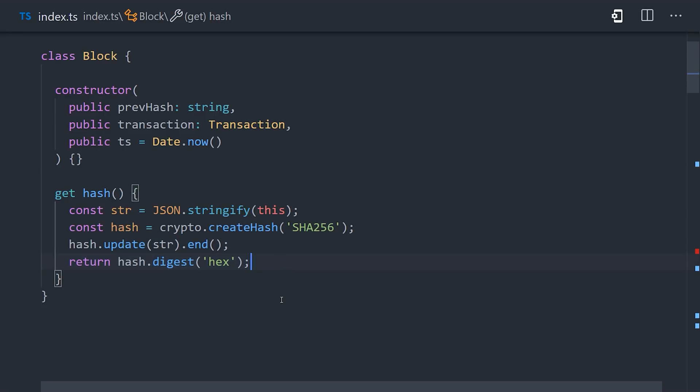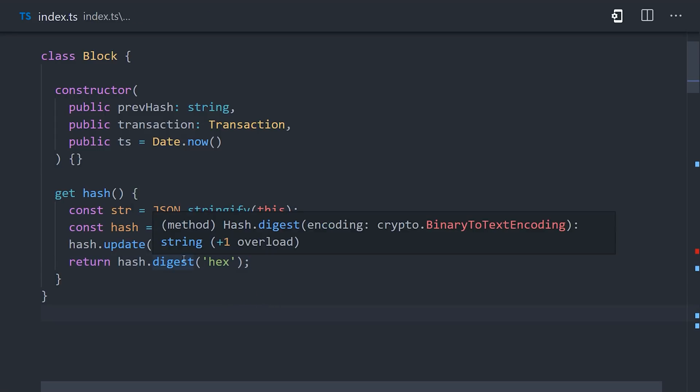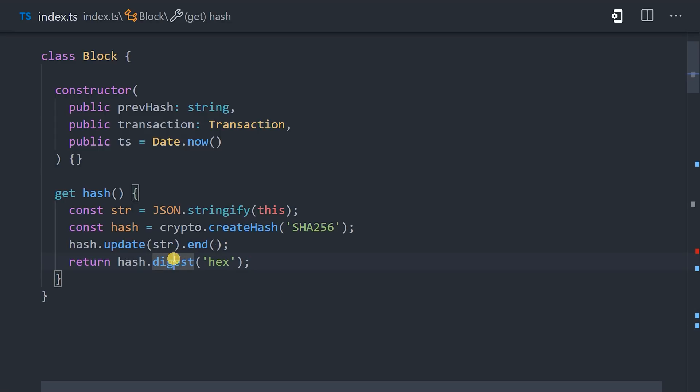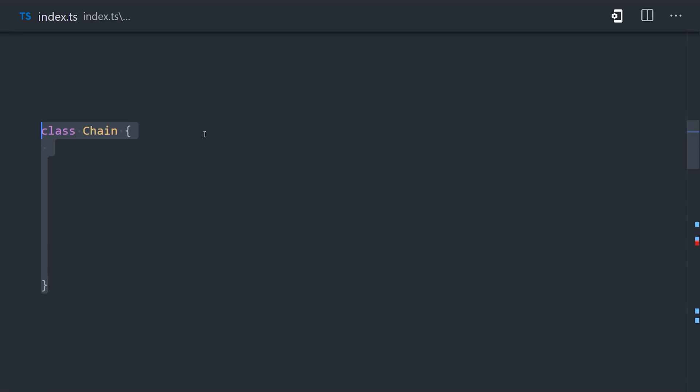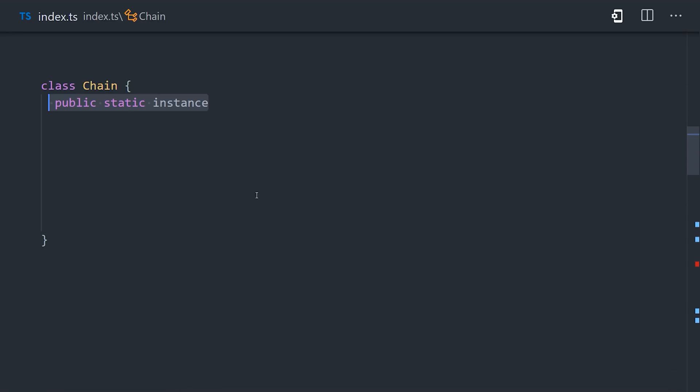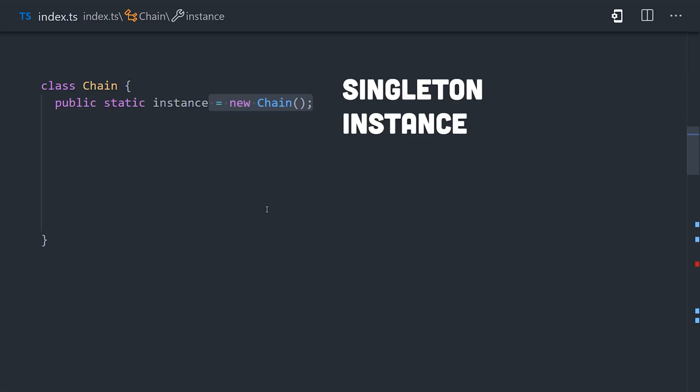In this case, it's a transaction that has a link to the previous transaction in the form of a hash. And it also contains a timestamp, because all blocks will be placed in chronological order. Now we can move on to the chain, which again is like a linked list of blocks. There should only be one blockchain, so we'll go ahead and make it a singleton instance, by setting up a static instance property that is equal to a new chain instance. That'll just ensure that we have one chain instance instantiated before anything else.